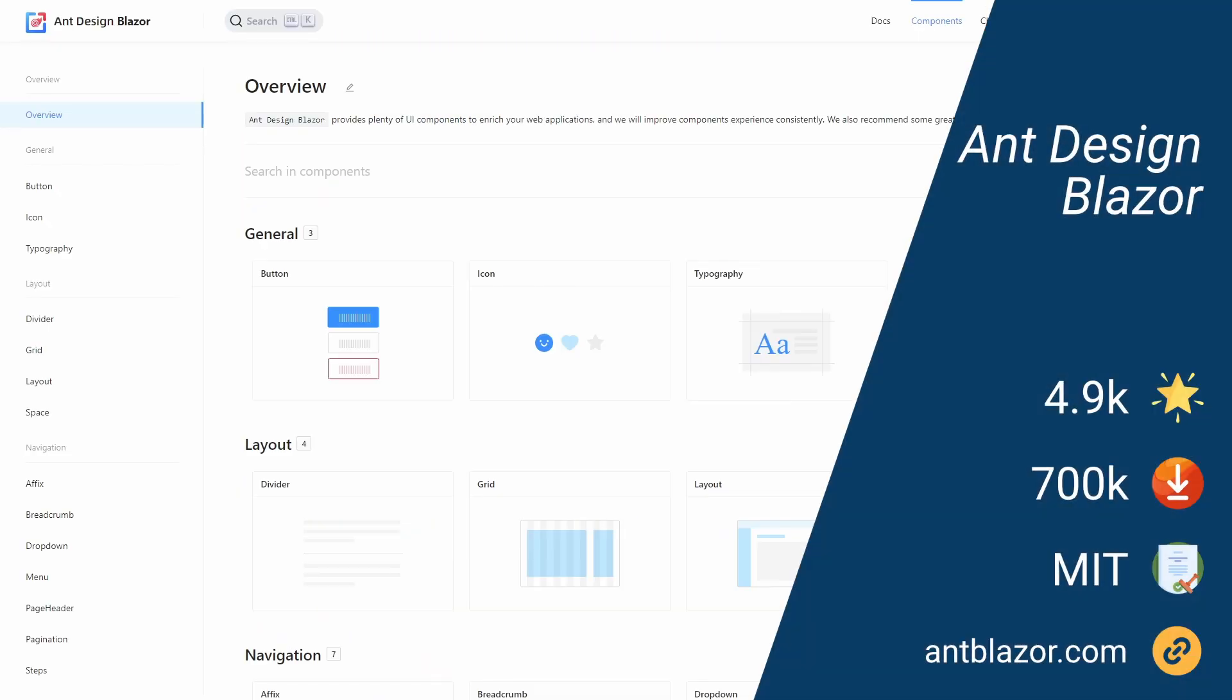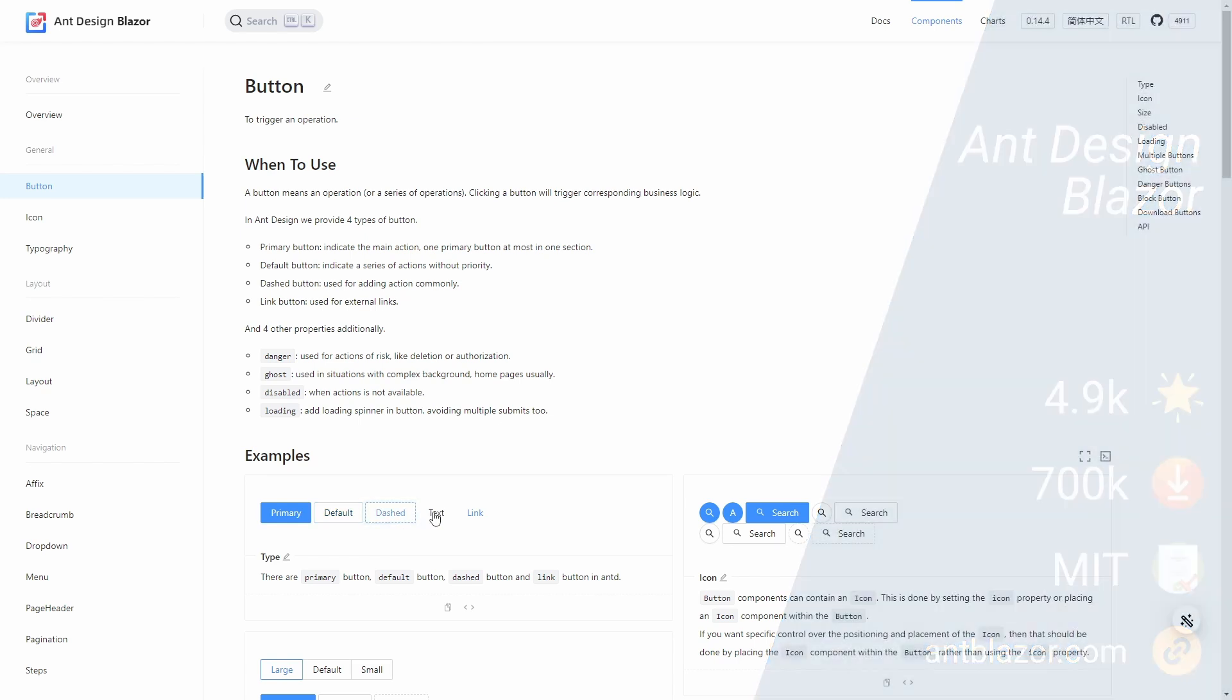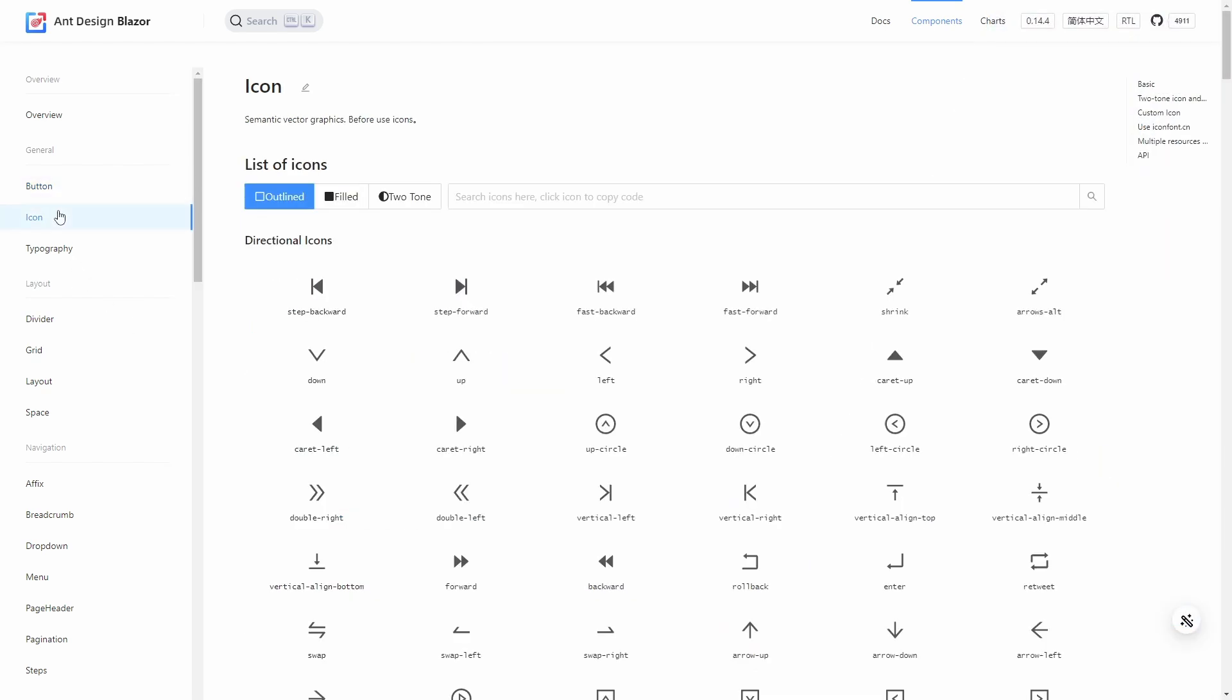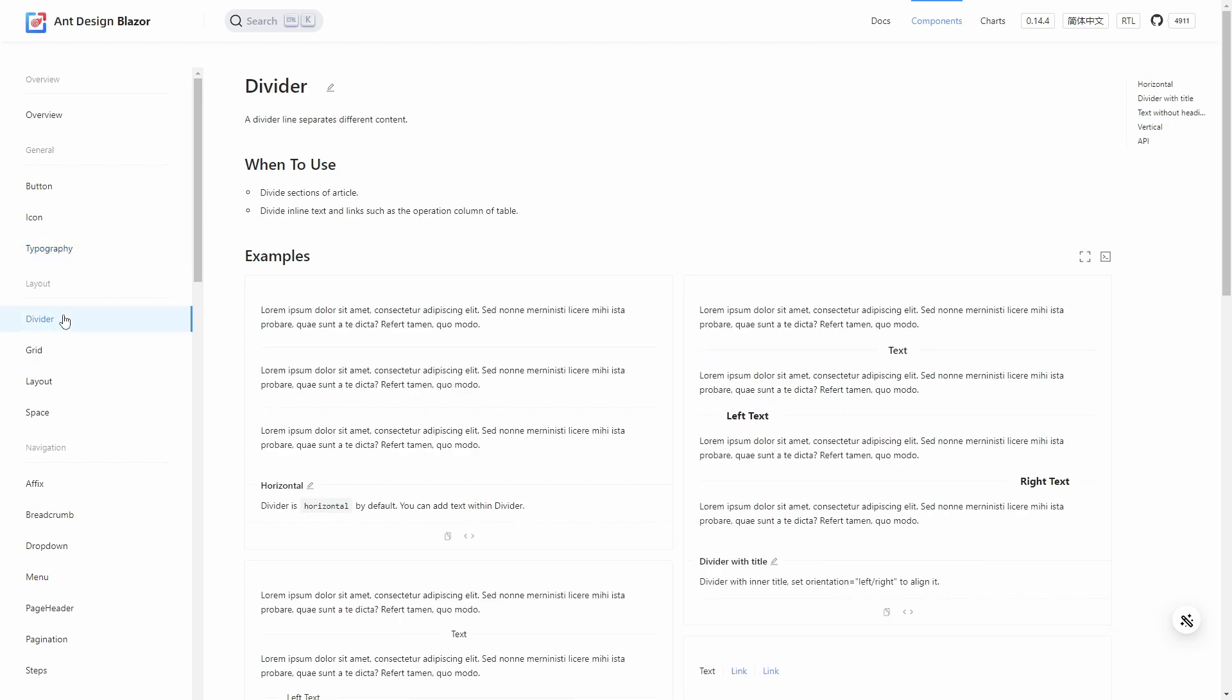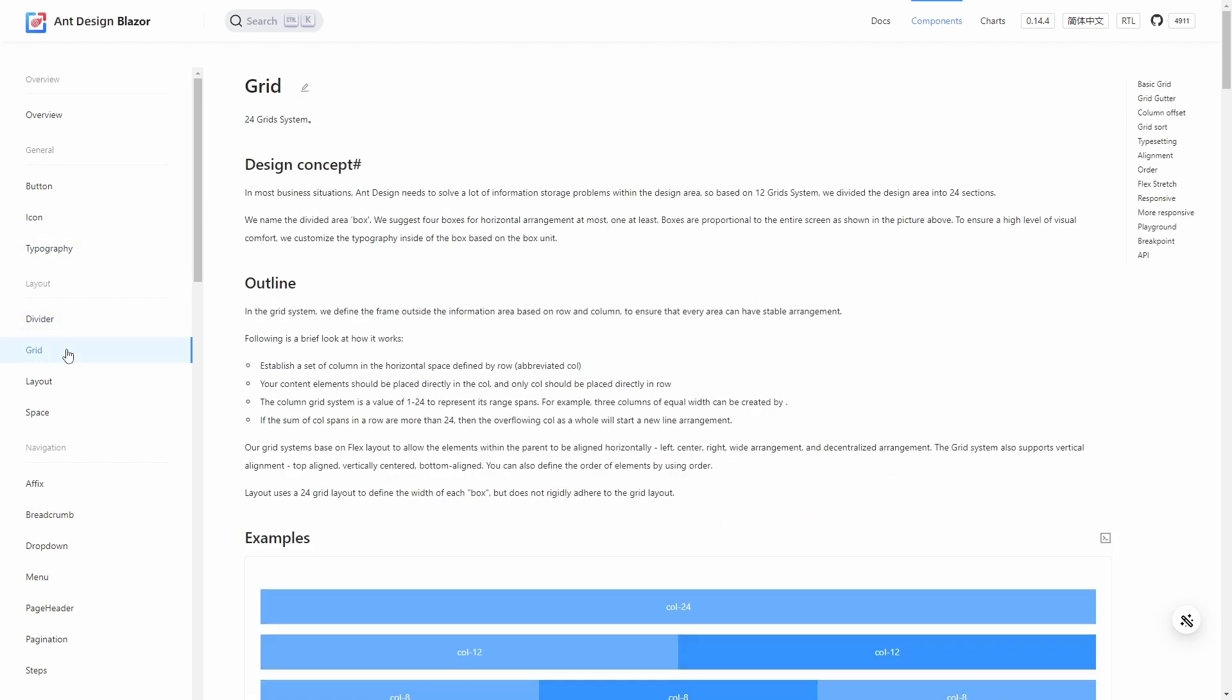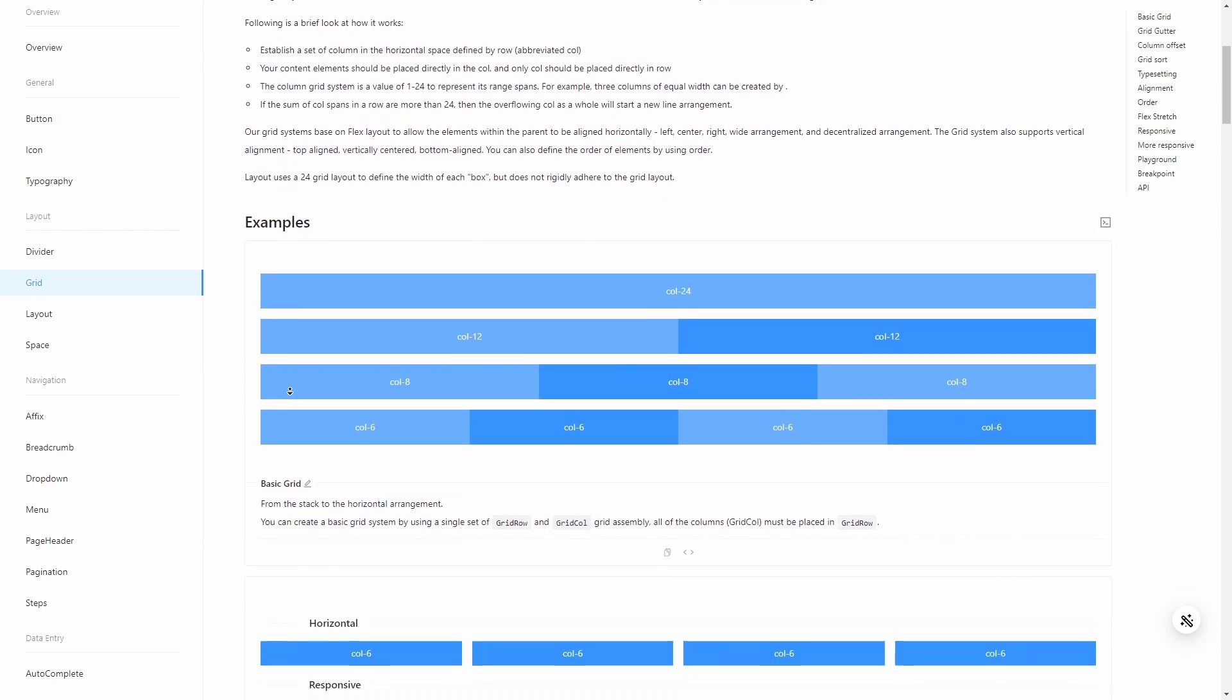Ant Design Blazor is a set of UI components based on Ant Design and Blazor. The Ant group is a Chinese subsidiary of the Alibaba group that created its own design system.